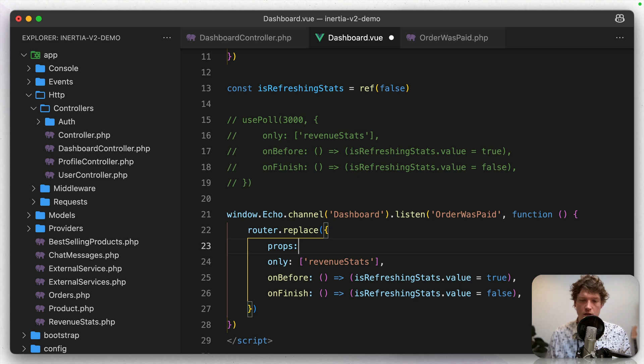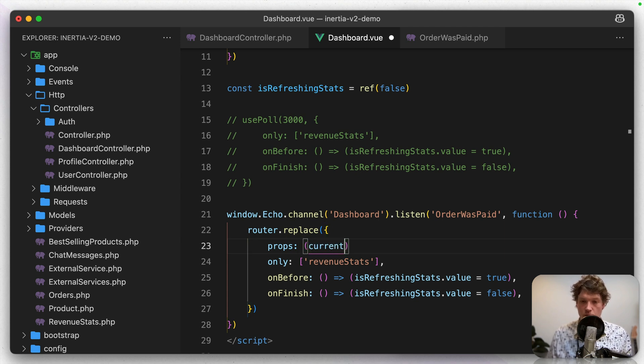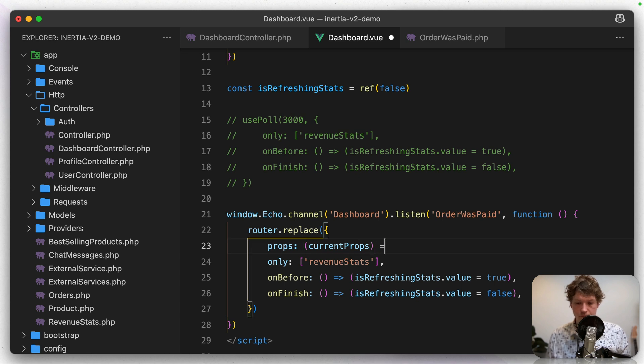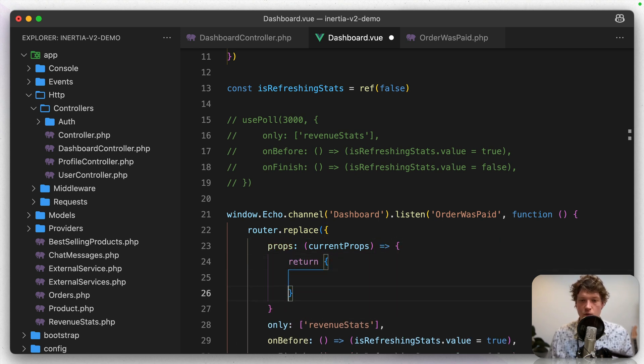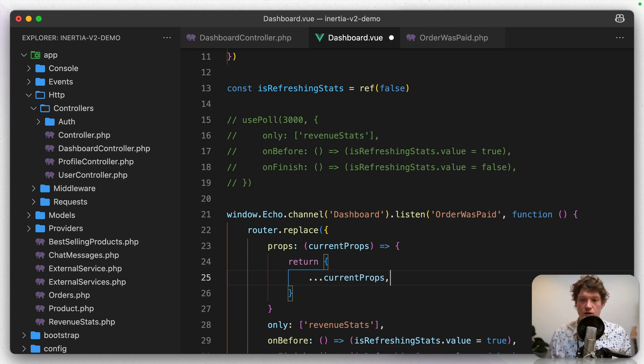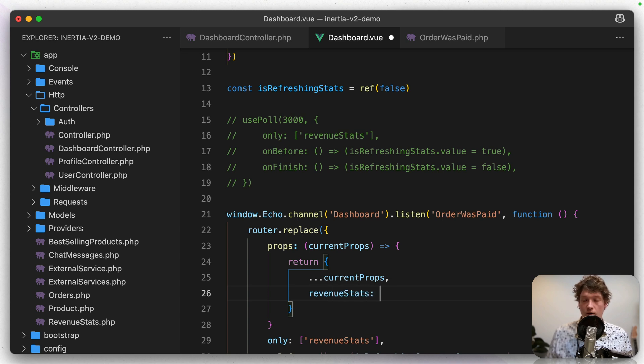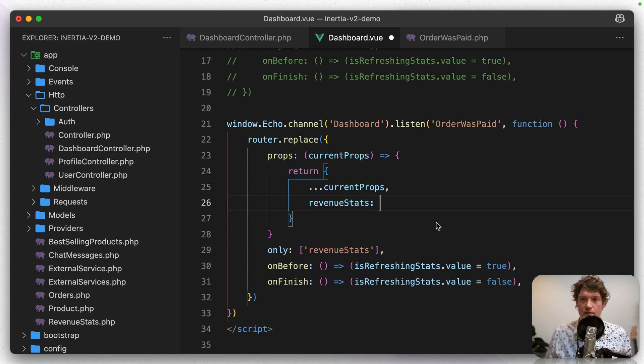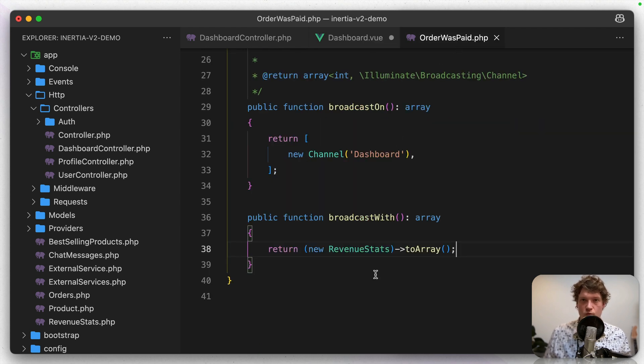So this is going to be a callback function, which is going to pass the current props. And then we want to return a new object. Let's use the spread operator to reuse all the current props.